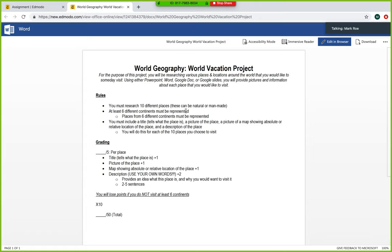At least six different continents must be represented. So what that means is you're going to have to visit at least six of the continents. Six of the places that you include on your project are going to have to come from different continents. If you're looking at this, you have to have a total of 10 different places and six different continents have to be represented. So what that means is some continents you will probably have more than one place and that is fine. But those are the rules.